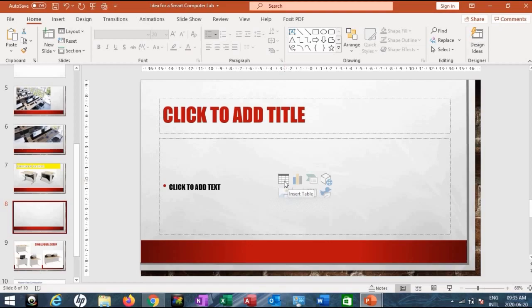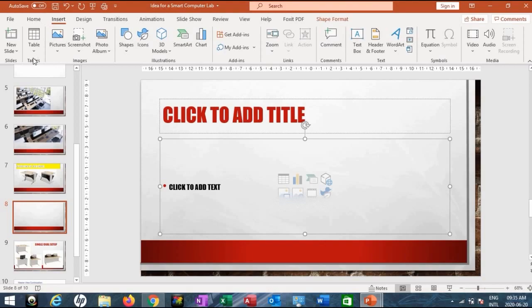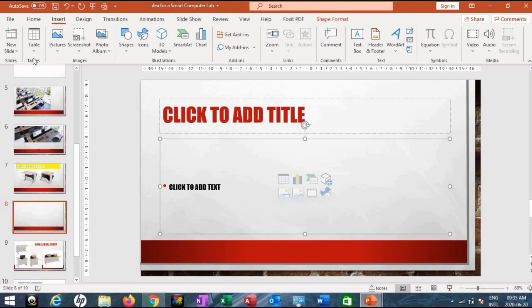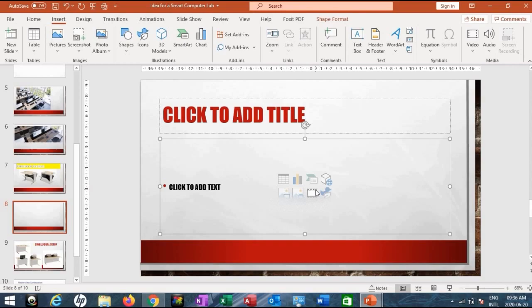You can add a table from the slide window by specifying the number of columns and rows and clicking OK. You can also add a table from the Insert tab, Tables group. Similarly, you can insert a chart from the Insert tab, Illustrations group. You can add SmartArt graphics through the slide window or from the Insert tab, Illustrations group. Most things you can add through the slide window, which is quite easy, but you can also do it from the illustration options.